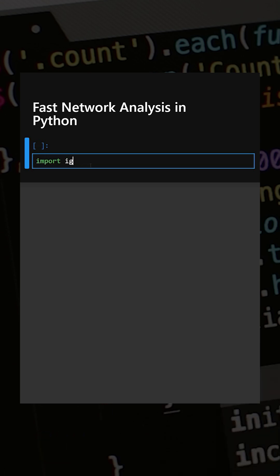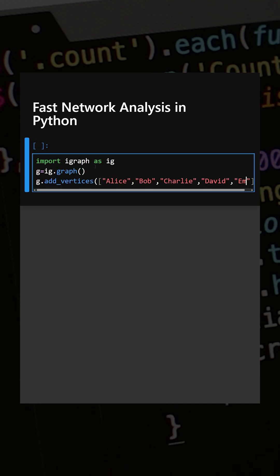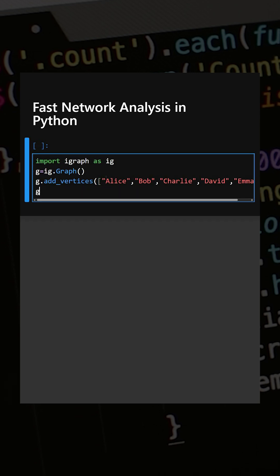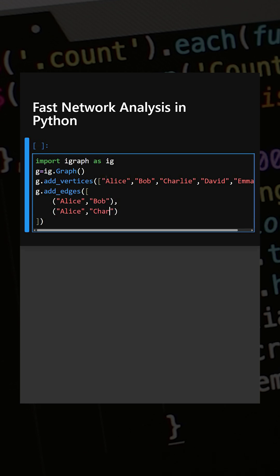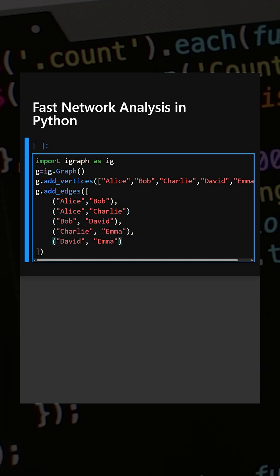First, we'll import the library. Now we'll create the graph — here we have defined the vertices. Next we'll add the edges: Alice-Bob and Alice-Charlie. Similarly, we'll add a few more edges — Bob-David, Charlie-Emma, and David-Emma. That's how we add the edges.